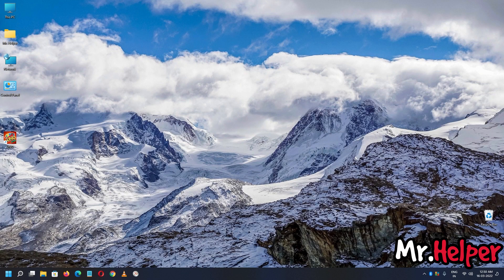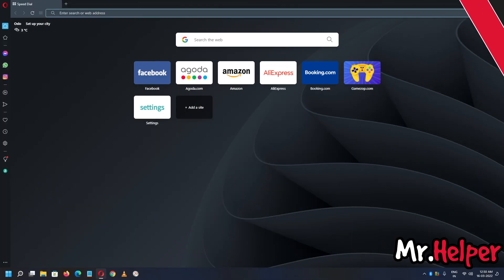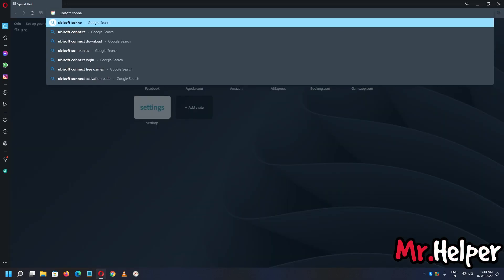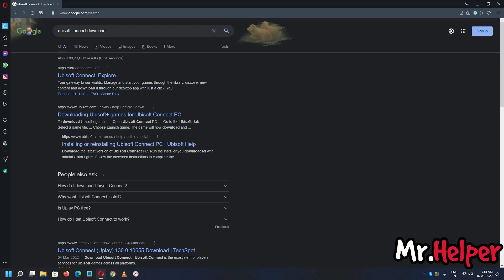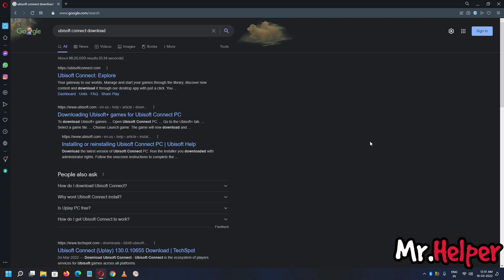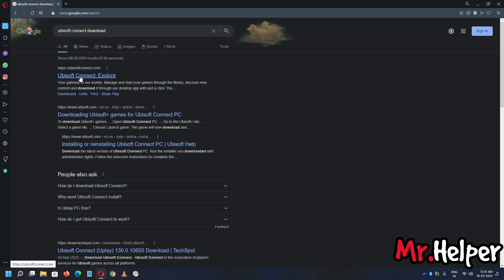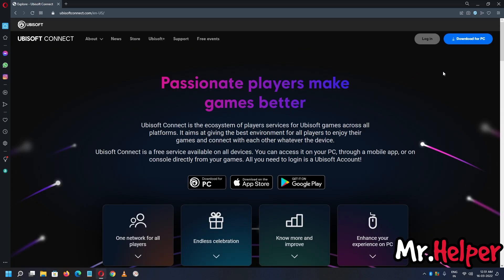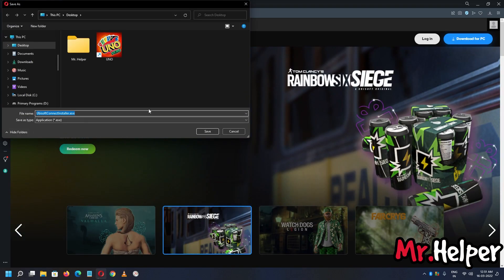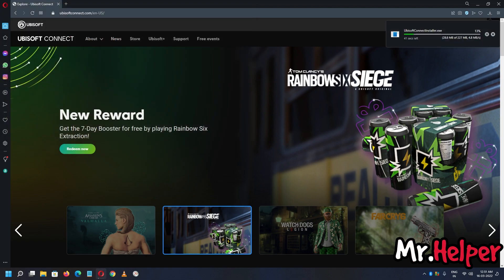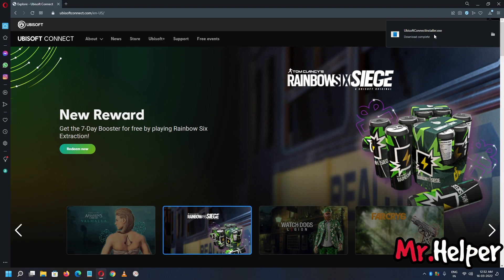Now let's see where you can download the Ubisoft Connect launcher. Open your browser — whichever you prefer — and simply search 'Ubisoft Connect download.' Please, always download any program — whether it's Ubisoft Connect, Epic Games launcher, or Steam launcher — from the official website. For Ubisoft Connect, the official website is ubisoftconnect.com. Click on it, then click 'Download for PC,' and save the installer file — I'll save it to my desktop. The Ubisoft Connect installer downloaded successfully.